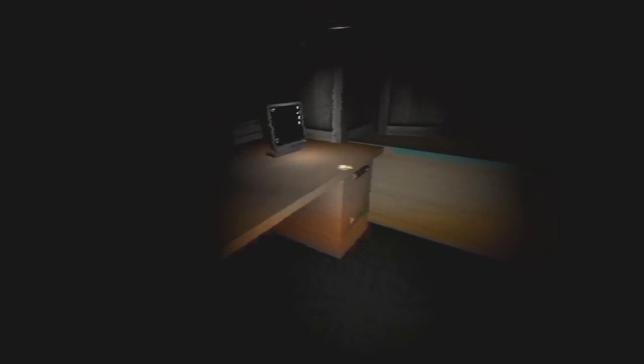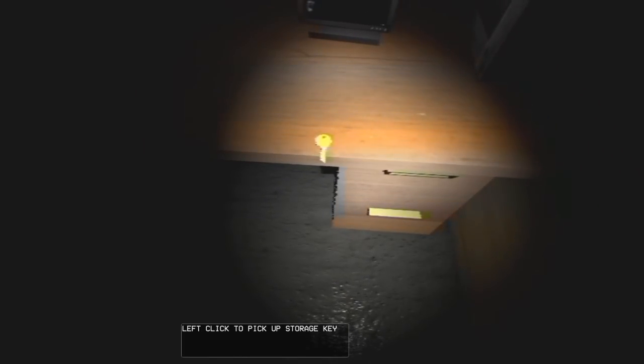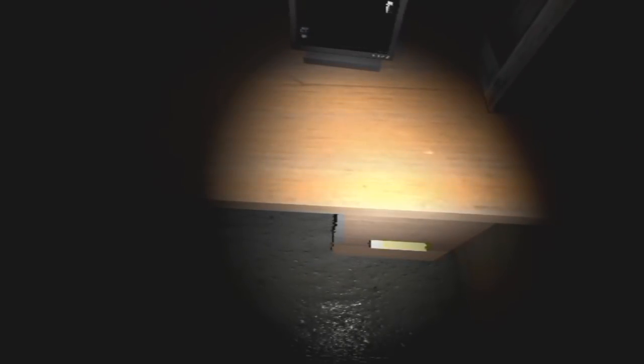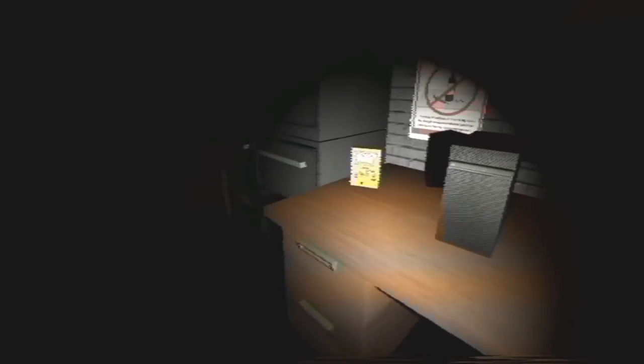Seems like a fairly small room, honestly. Is there something over there? It seems very brightly lit for some reason. Oh, yeah, yeah, there is, actually. Is that an item? Oh, it's a storage key. I thought you said it was missing. It's not exactly missing, is it? They just haven't looked properly.